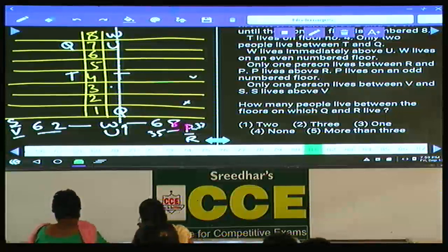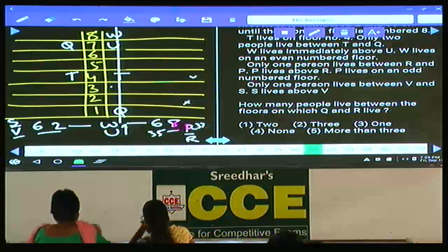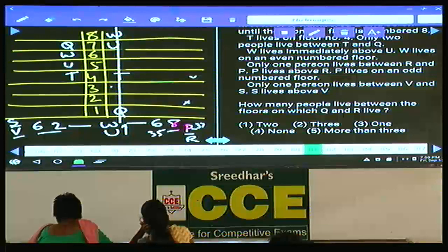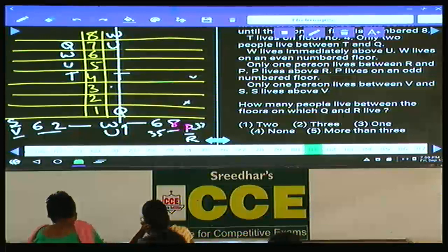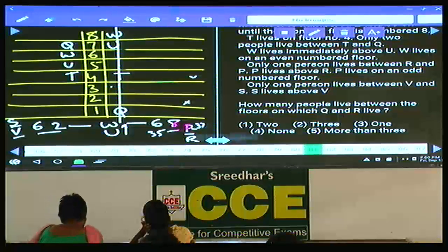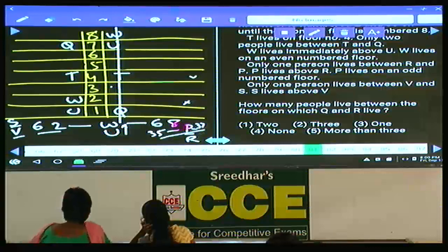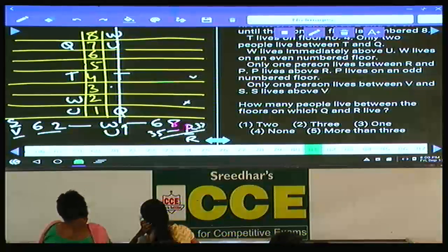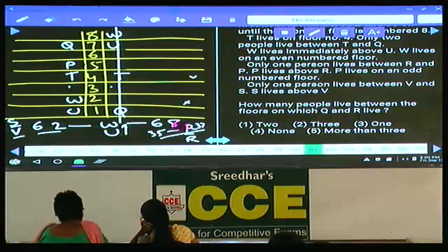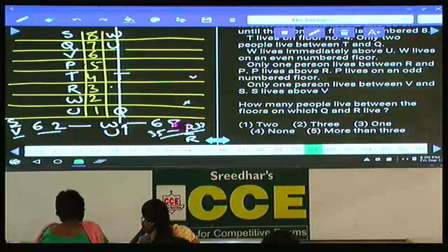Coming to the remaining case: W can be on floor 6 or floor 2. If W and U are placed, again S-V and P-R alternates are not possible, so W on floor 6 is also ruled out. Finally, W must be on floor 2 and U on floor 1. P cannot be on the third floor, so P must be on the fifth floor. Then R is on the third floor. S is on the seventh floor and V is on the sixth floor.